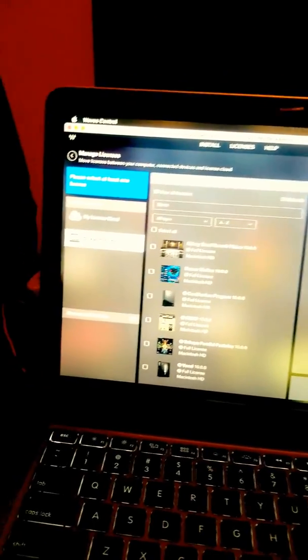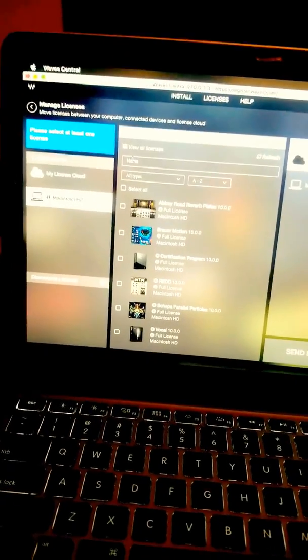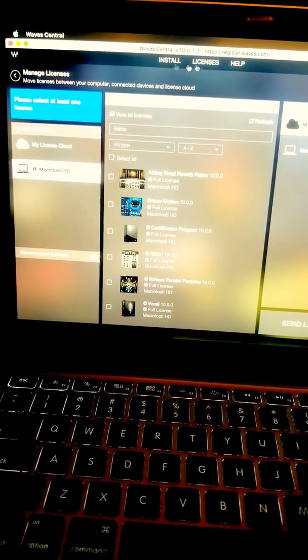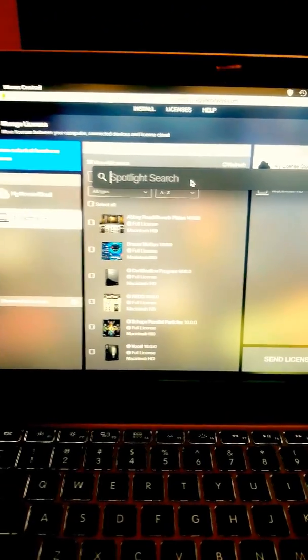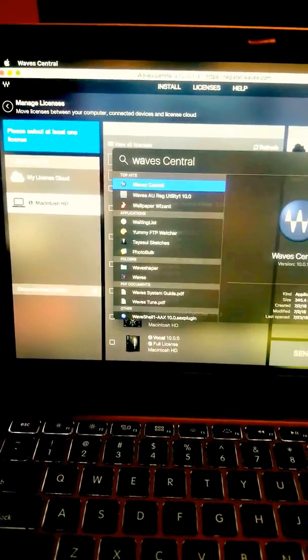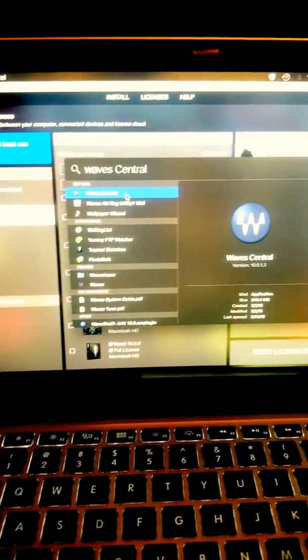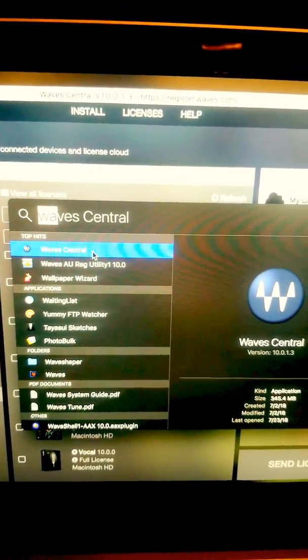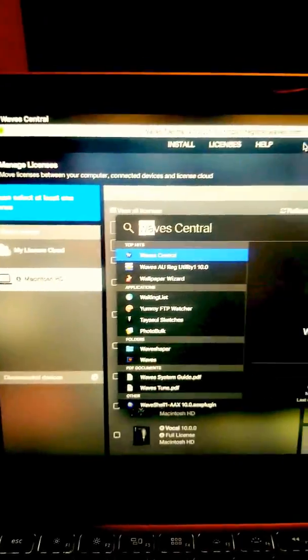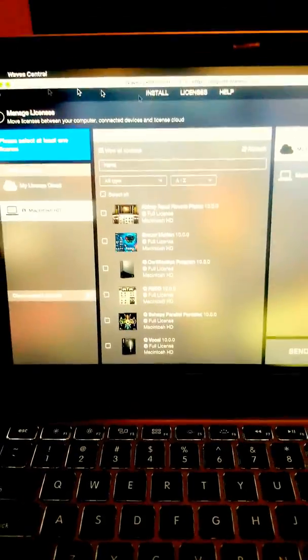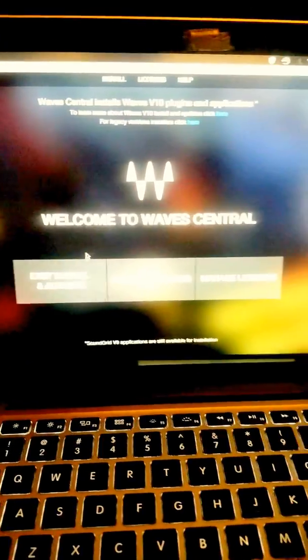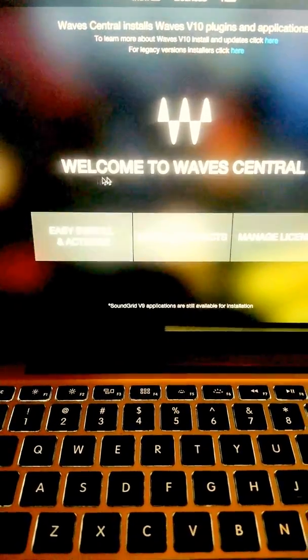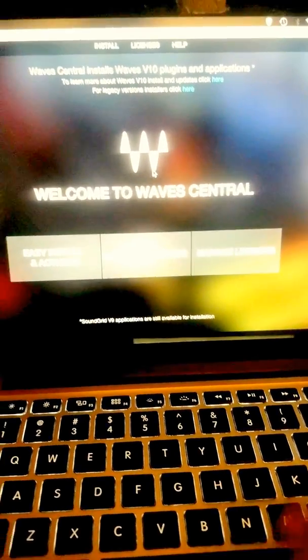For those that need additional help, all you gotta do is come back to your Waves Central, which should be automatically on your computer if you have Waves. Mine is already open, I'm just showing you how to get to it. It's gonna show up like this: Easy Install and Activate, Install Products, Manage Licenses.